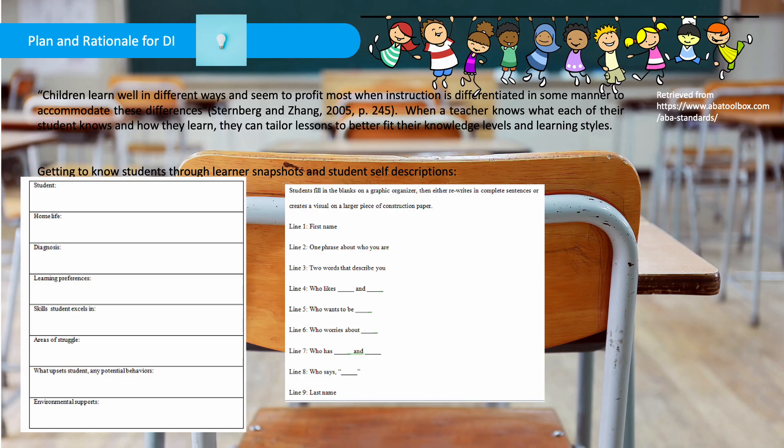My plan and rationale for differentiated instruction: children learn well in different ways and seem to profit most when instruction is differentiated in some manner to accommodate these differences. When a teacher knows what each of their students knows and how they learn, they can tailor lessons to better fit their knowledge levels and learning styles. Below we can find getting-to-know-students tools through learner snapshots, student self-descriptions, and graphic organizers.